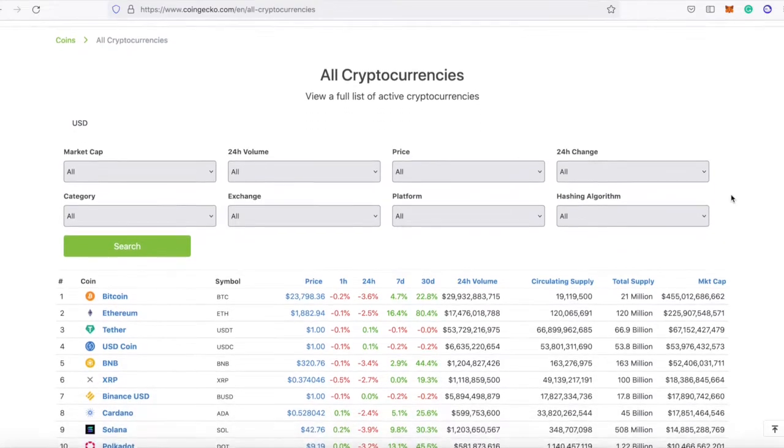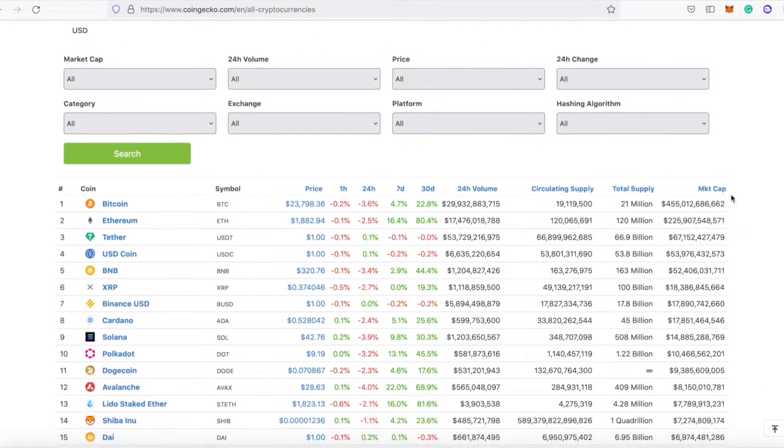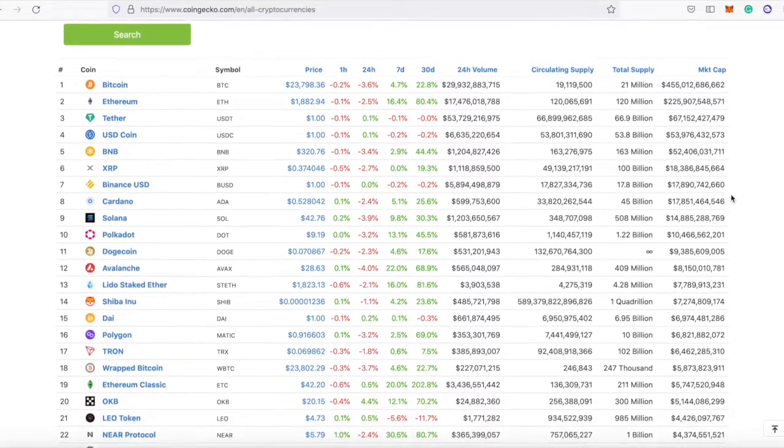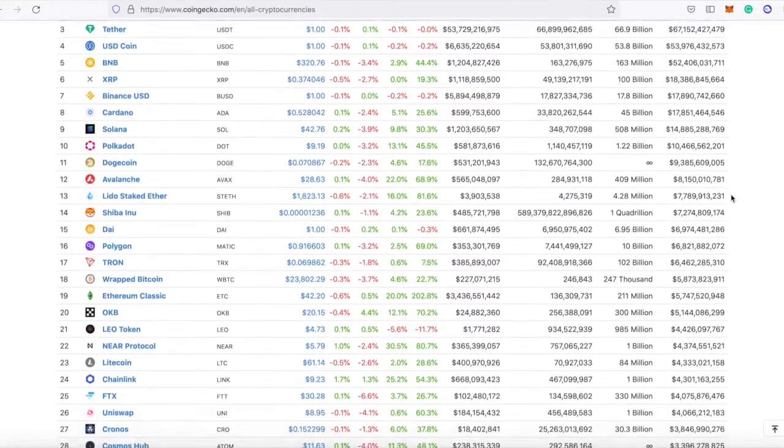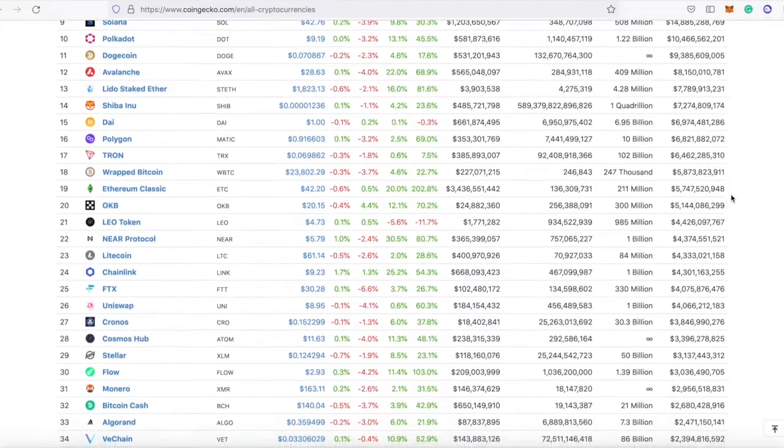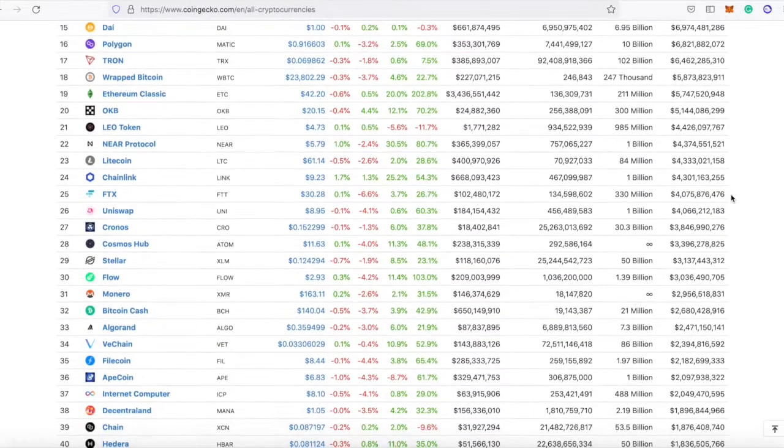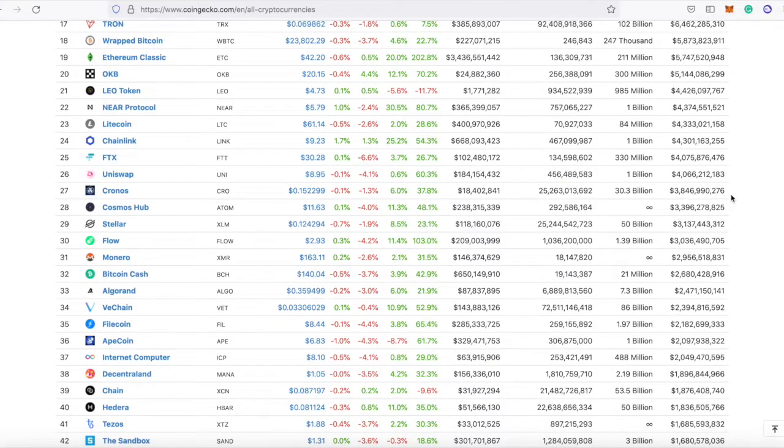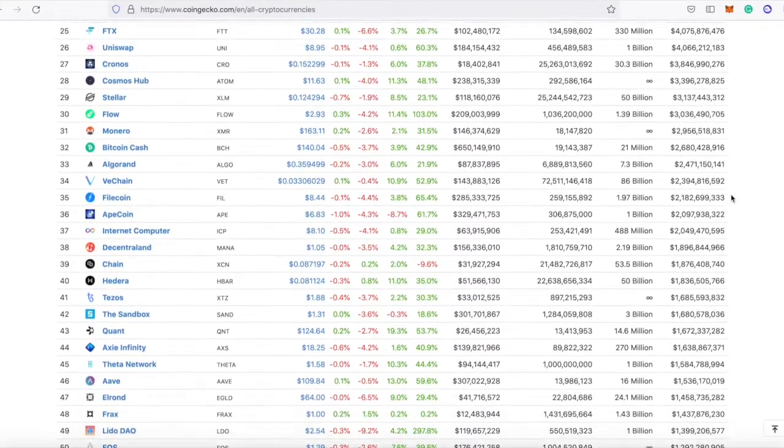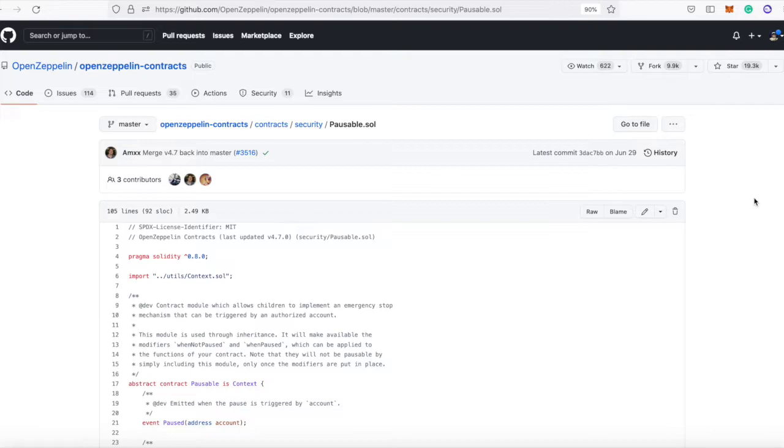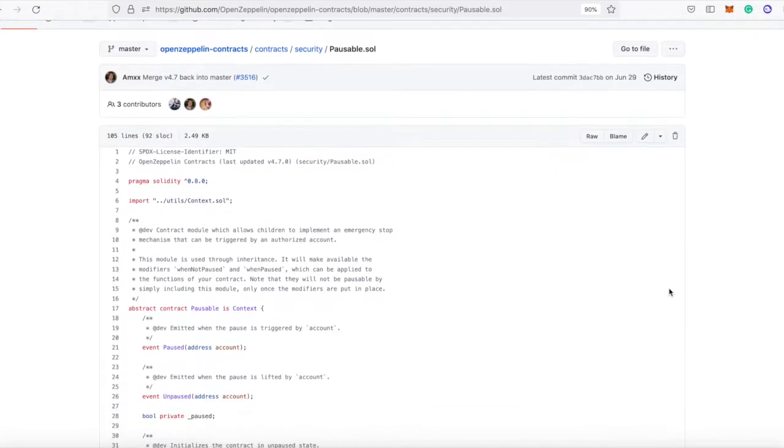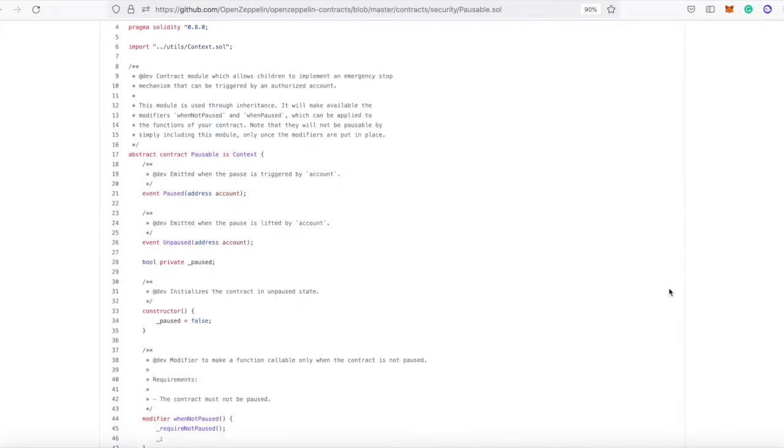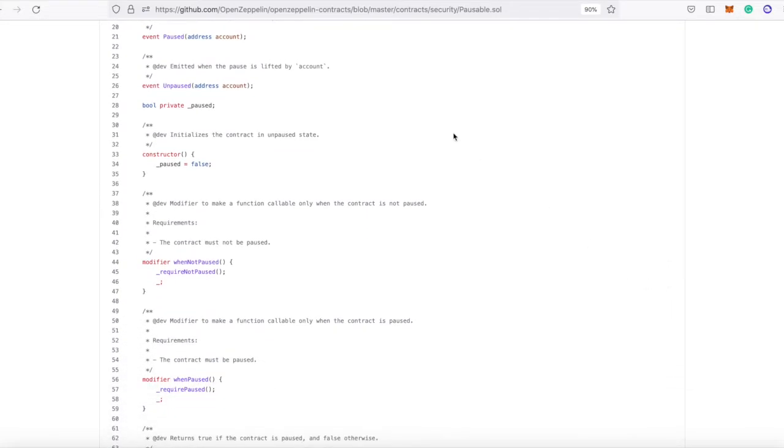This is part of a continuing series on building tokens. Today we're going to build a pausable token where the owner, the original deployer, can call a function to pause transfers. No one will be able to send tokens or make transfers until that contract is unpaused. We do this by inheriting from OpenZeppelin's pausable contract. I searched public GitHub code for imports of this and there's like 46,000 examples. So this is a very popular thing to do.